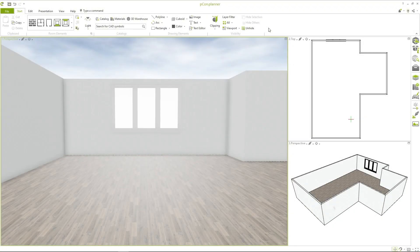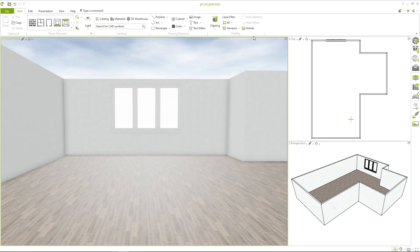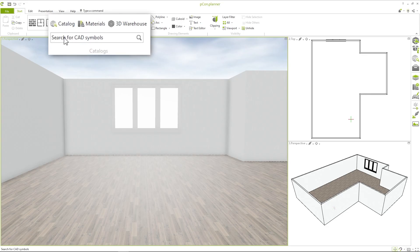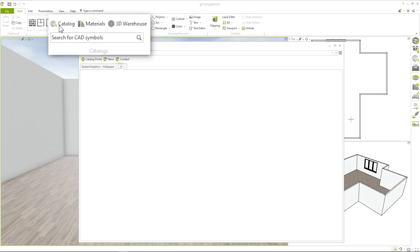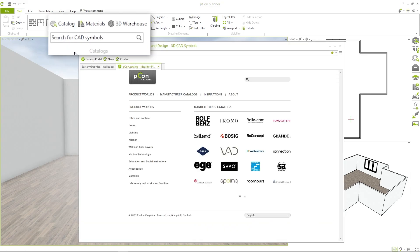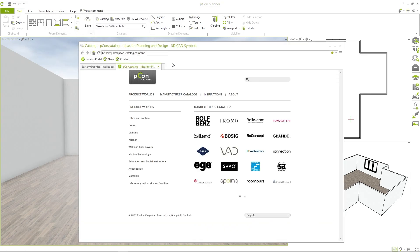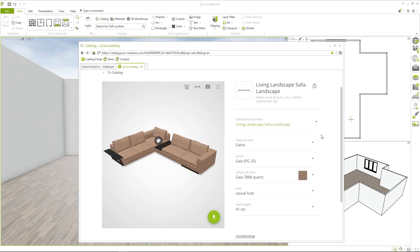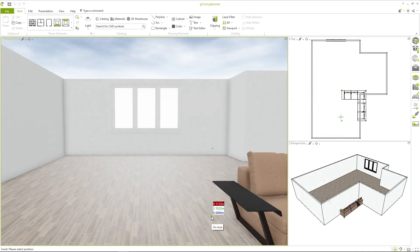What would a planning program be without furnishings? With catalog you have access to the PCOM catalog, where you can quickly and free of charge add high quality furniture from real manufacturers to your planning. Find suitable products and add them to your planning.